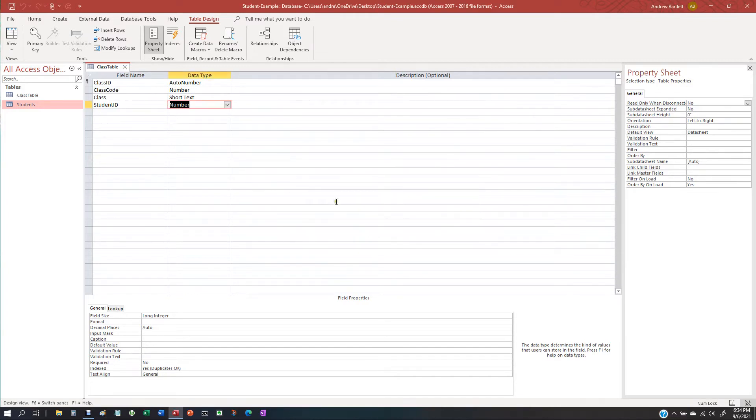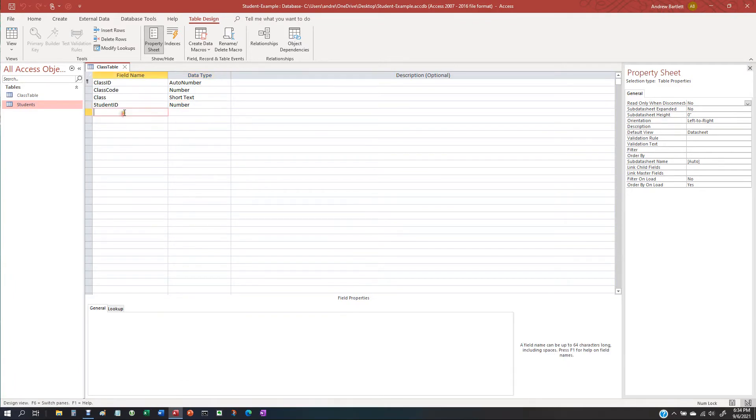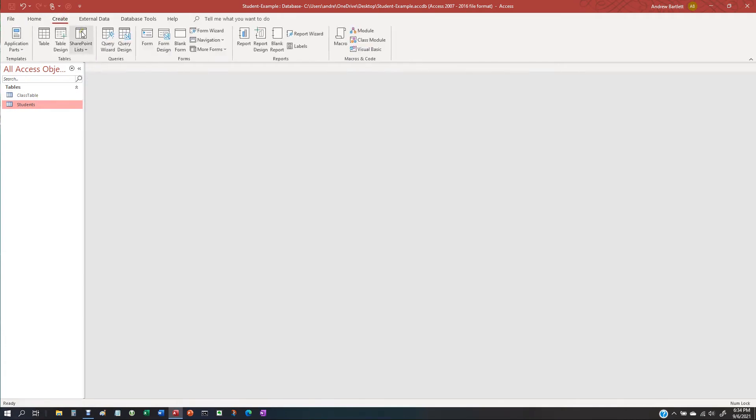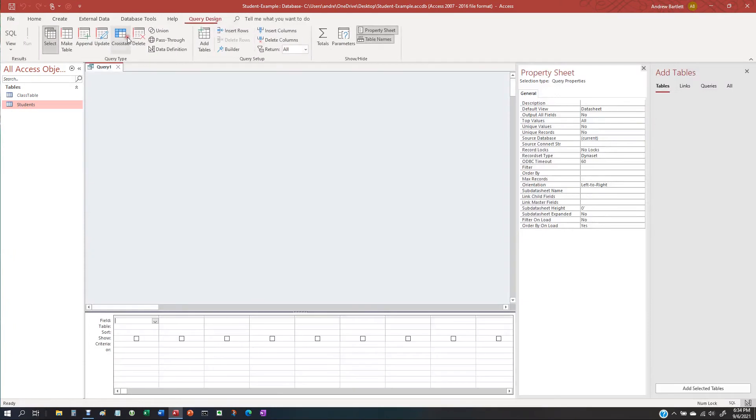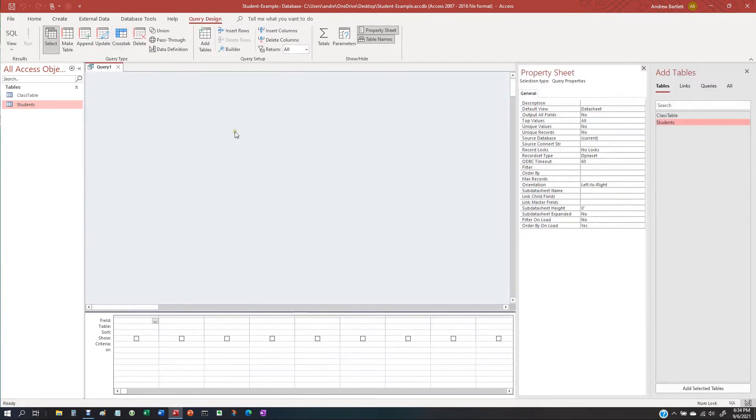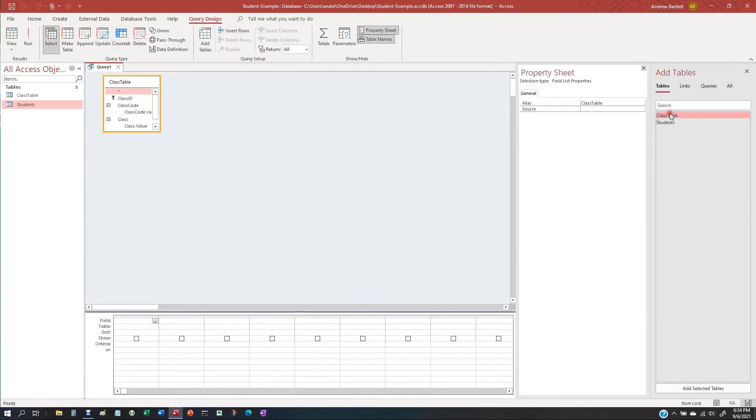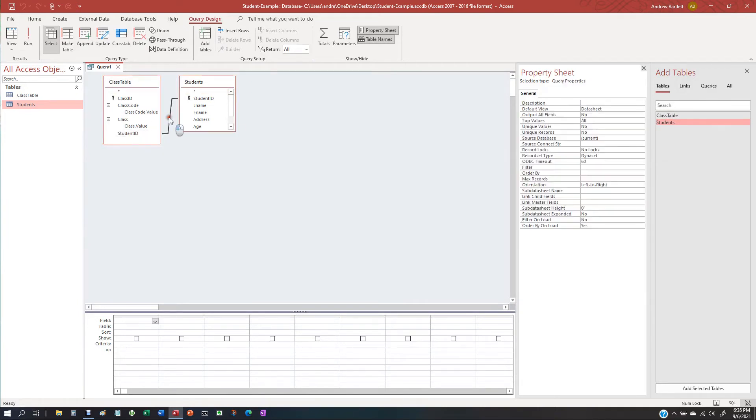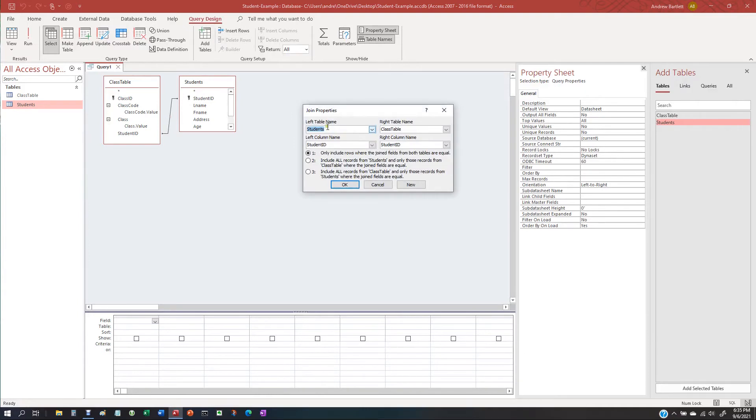I'm going to save this. And now, I'm going to close this out. We're going to create a query. We're going to get the class table and the students. See, they already joined it by a one-to-one relationship.